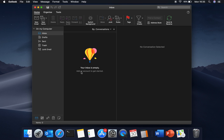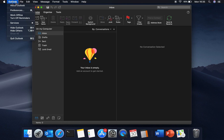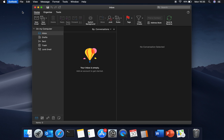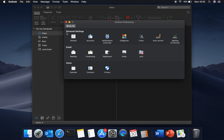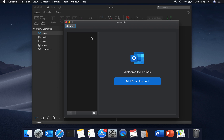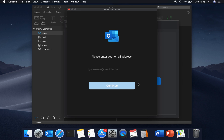To add a new email account to Outlook, go to Outlook Preferences, then go to Accounts, then Add Email Account. Type in your email account and then your password.